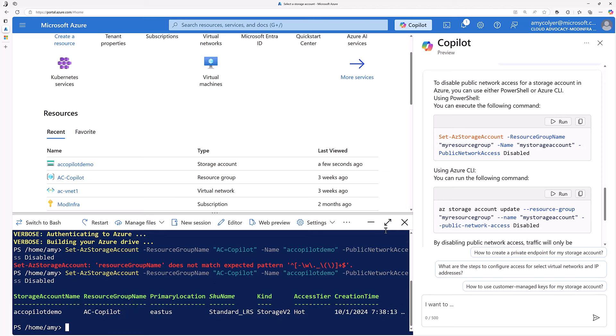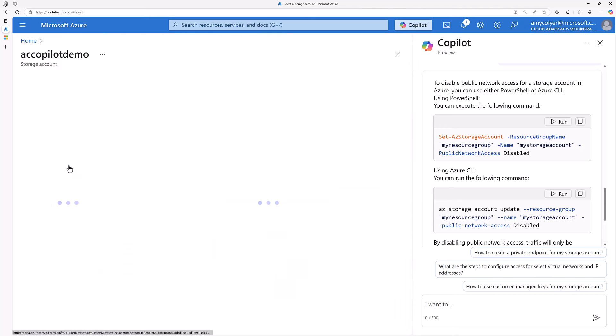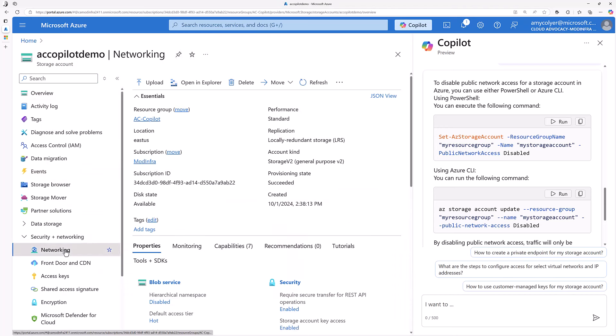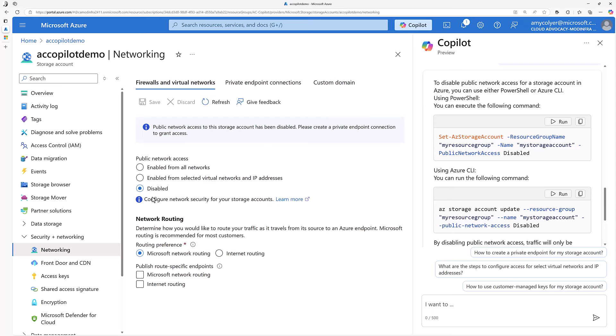Let's go to our settings for the storage account. There we go. Let's go to network. And public network access disabled. This was previously enabled from all networks.